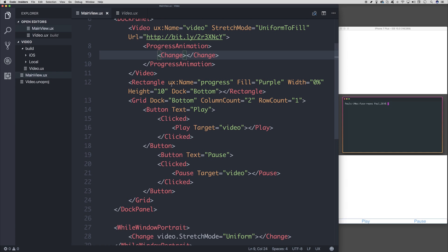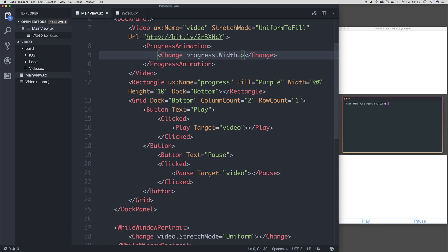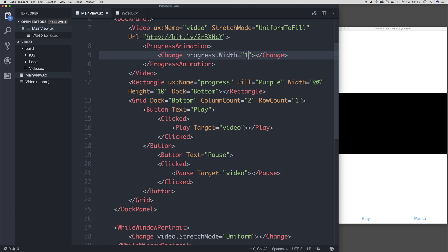And we can say, when the progress of the video changes, we can hook into the progress.width and give that a value of 100.